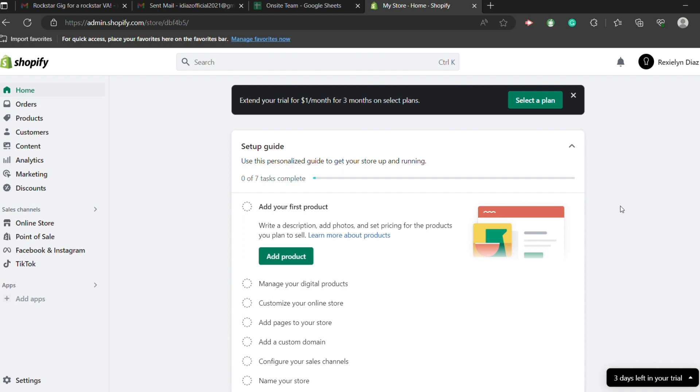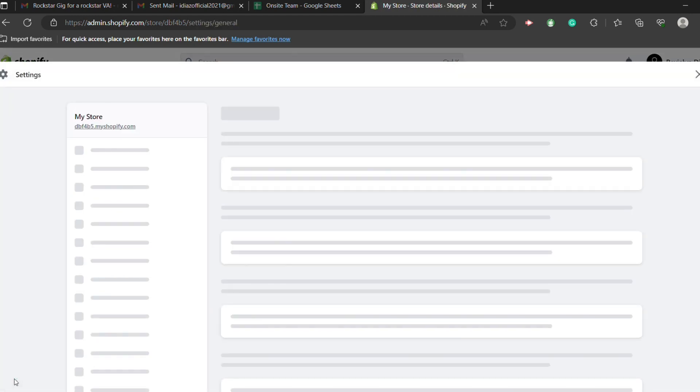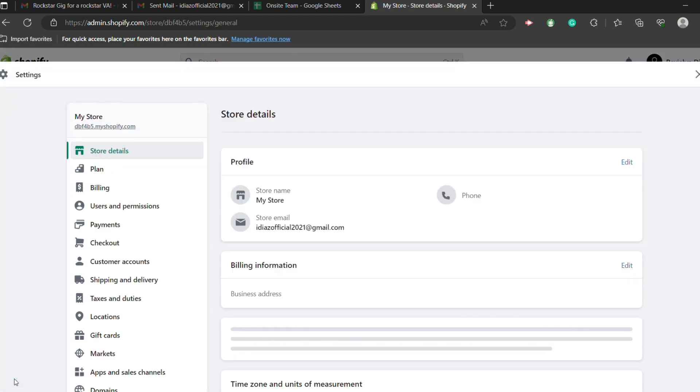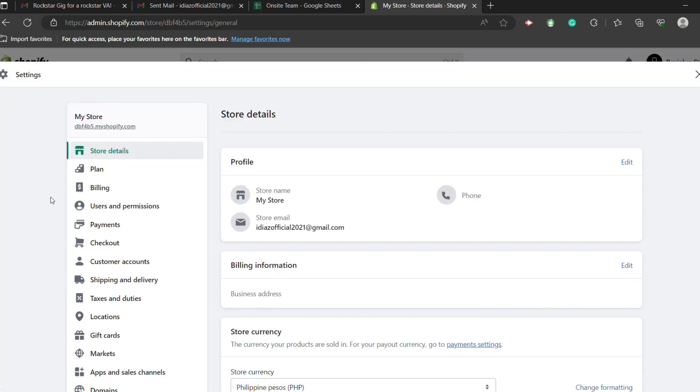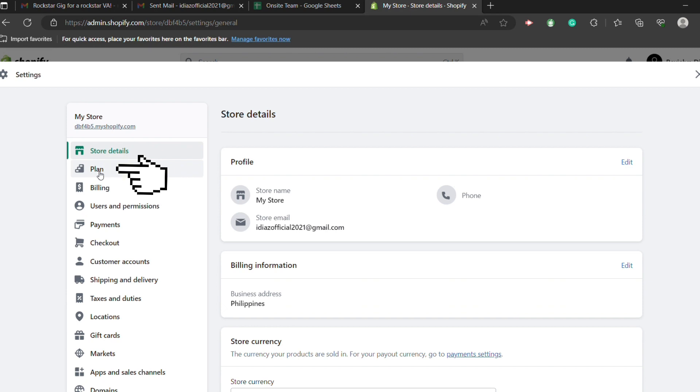So just click here on this corner, the settings. Then select the plan.